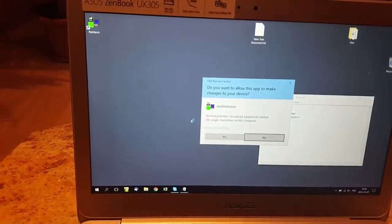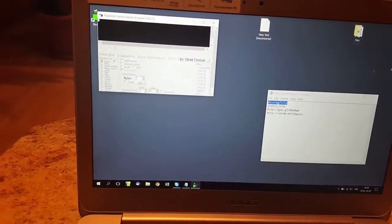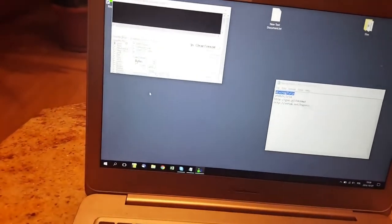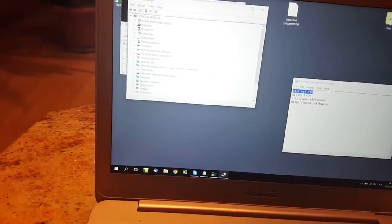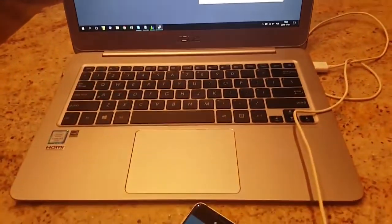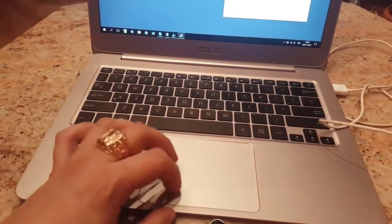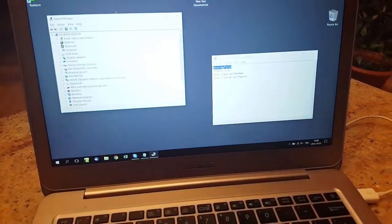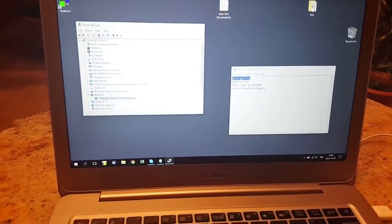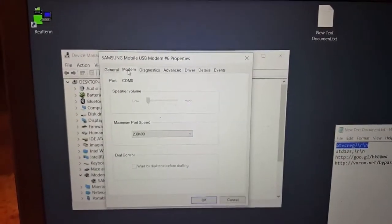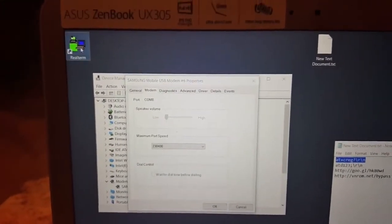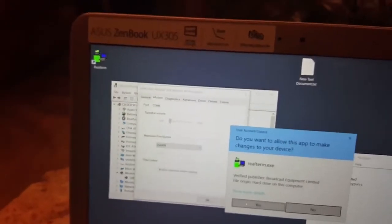Run as administrator, click yes, click half duplex, and then check Device Manager again for the modem. As I mentioned, there might be problems — that's why I'm showing you this, because many guys are having problems with it. Go to Properties, click on Modem, and you'll see the same port number eight. Then run as administrator and click yes.